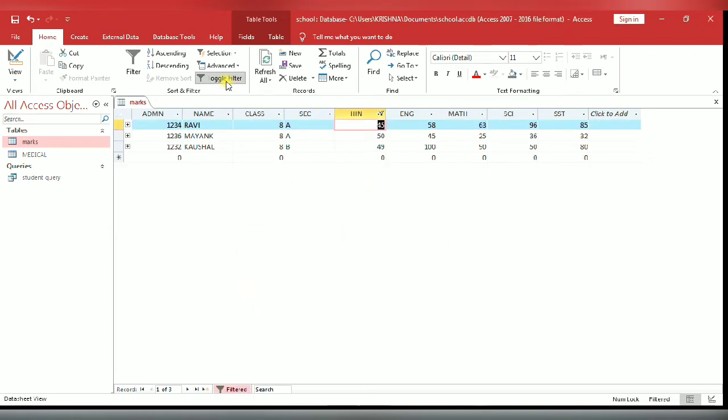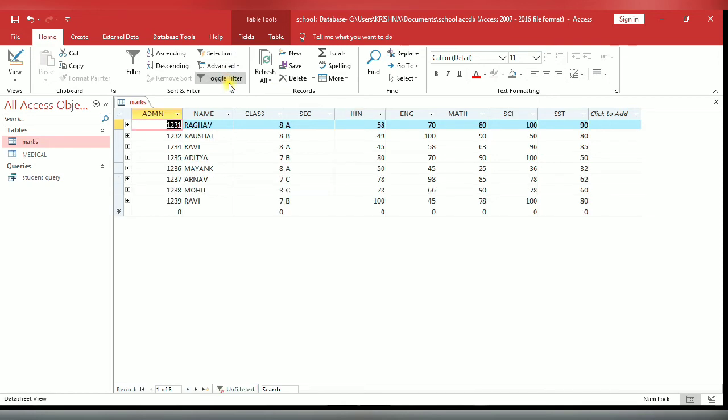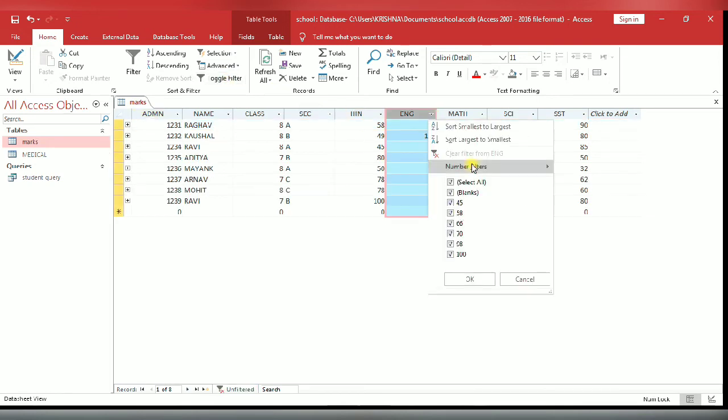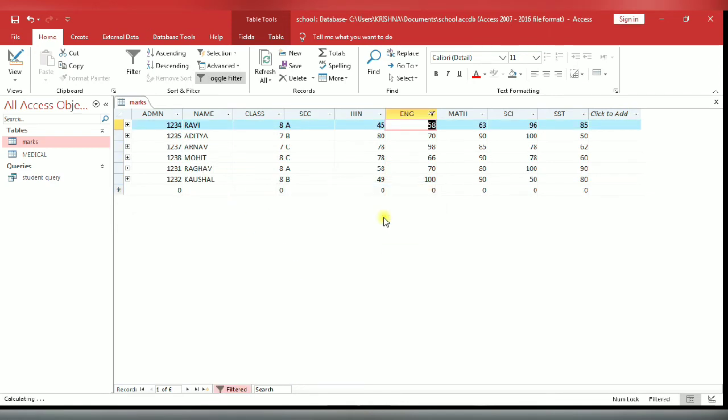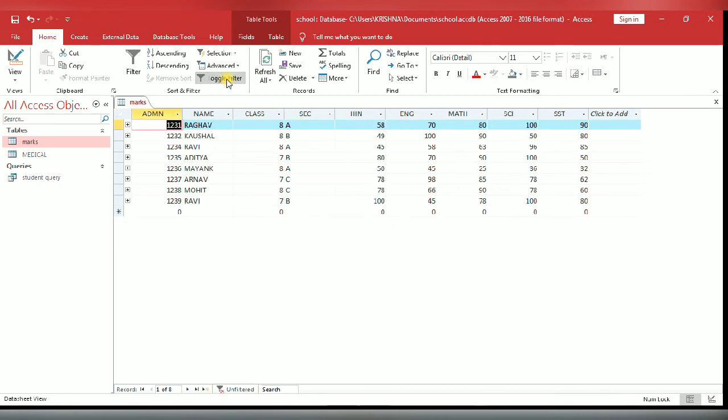Now I have selected English. Click on number filter, click on greater than. Now you can enter 50. You see the marks greater than 50 have been filtered in English field.